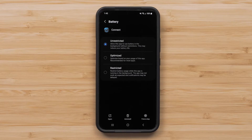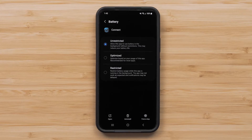Some smartphones offer extra battery saver customization that will put unused apps to sleep when not in use. Adjusting this setting can help ensure that smart notifications will display on your Garmin device.